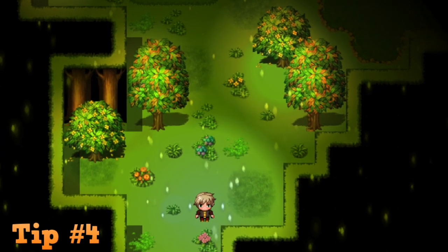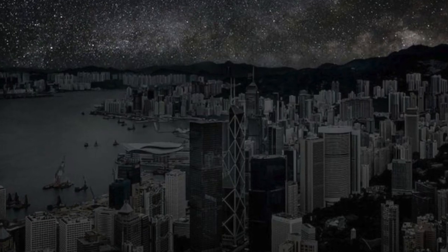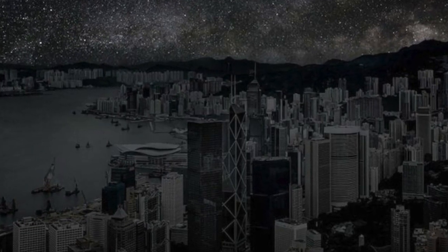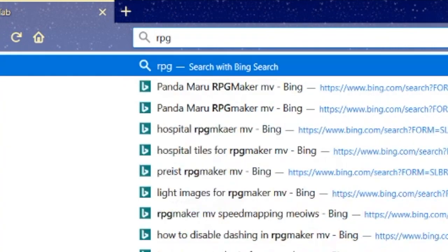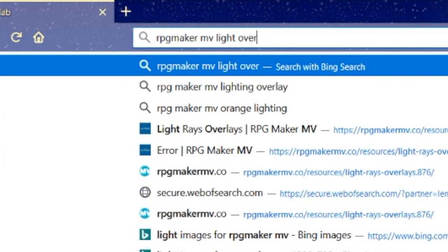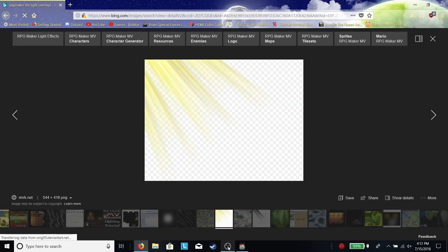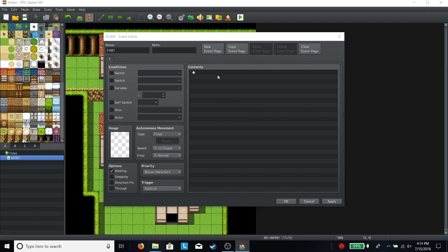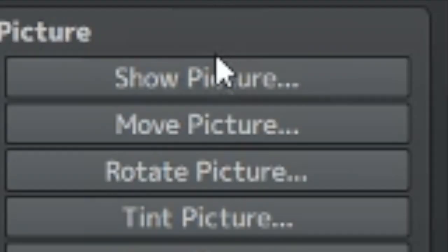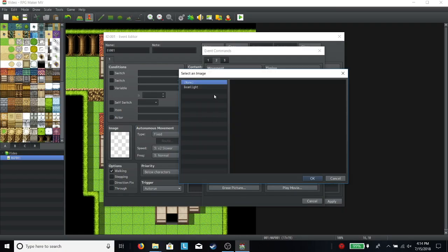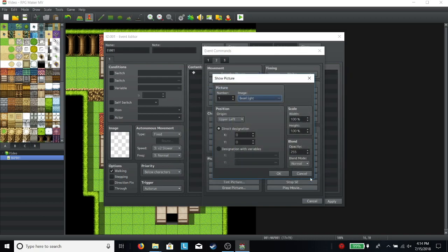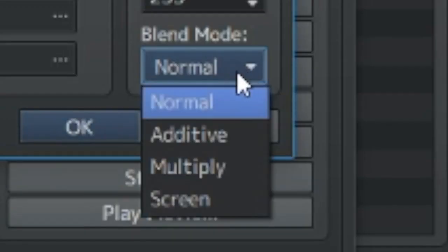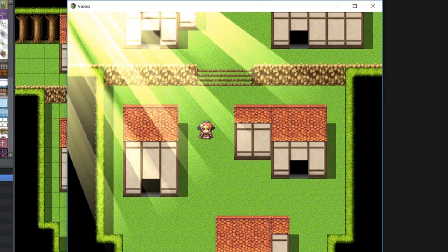Tip number four. Create a picture overlay. Having a map without light is kind of boring. Add some color. Search up light overlays for RPG Maker MV on Google, and you'll find some great images. Then go into your events tab and select the show picture event. Next, choose your image. Make sure it's the same size as your game's resolution. And set it to additive, and voila, a prettier map.